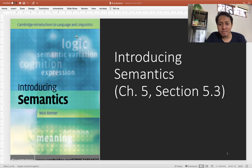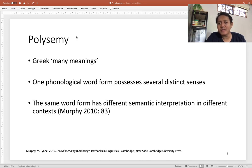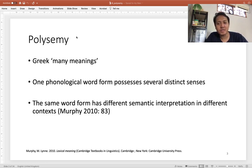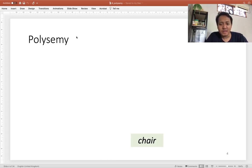Most of the materials come from Nick Rimmer's book, section 5.3. Polysemy is of Greek origin, meaning 'many meanings.' It describes a phenomenon where one phonological word form possesses several distinct senses — in other words, the same word form can have different semantic interpretations in different contexts. Let's see an example: the word 'chair.'